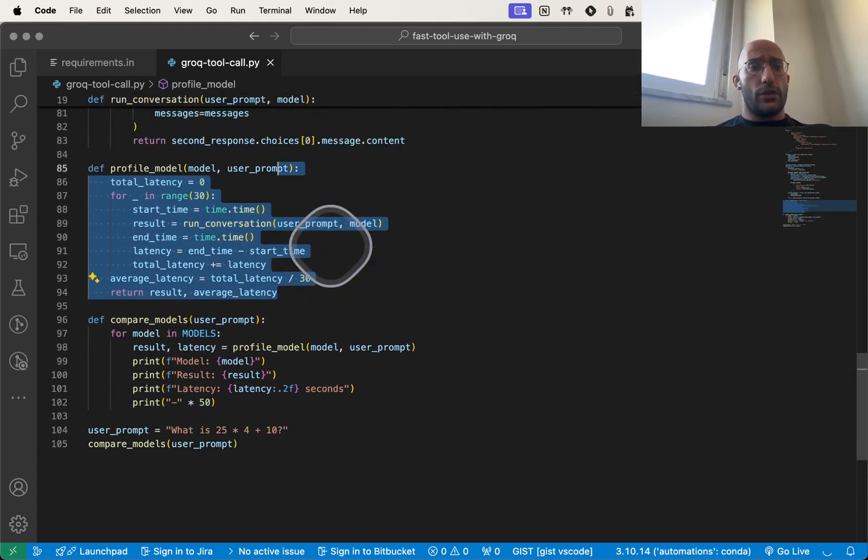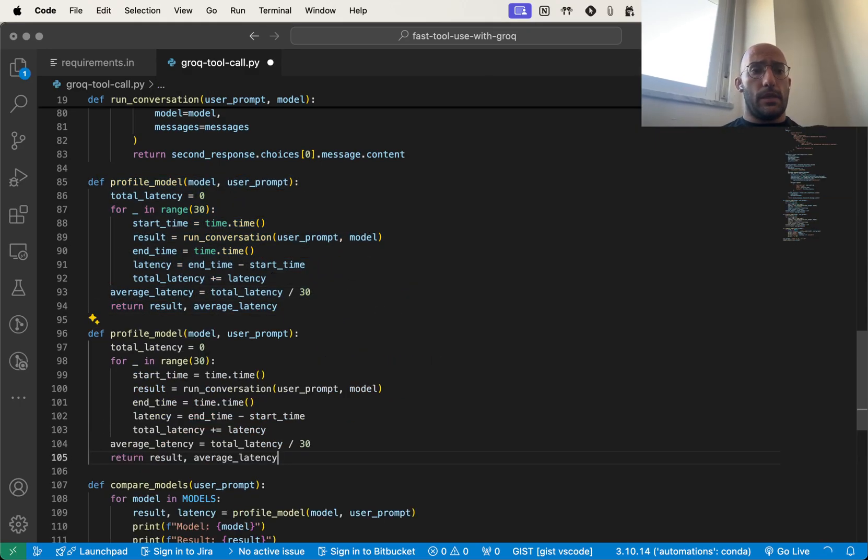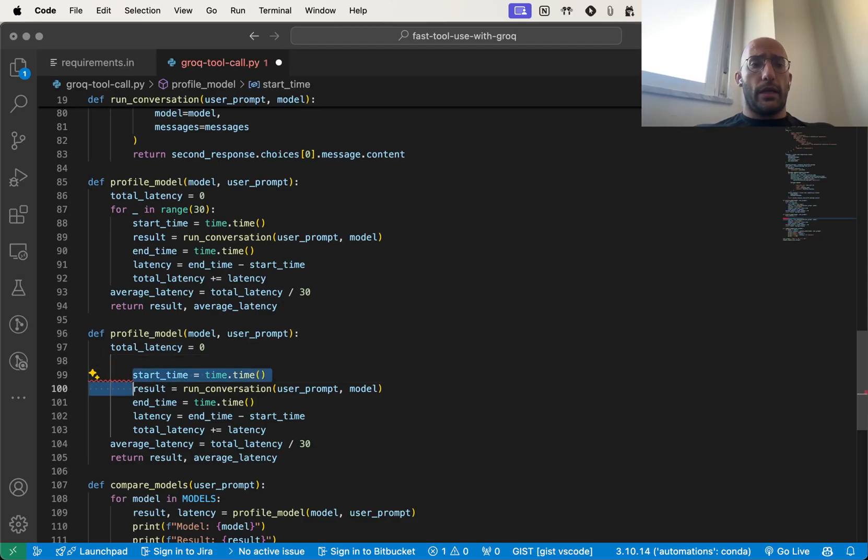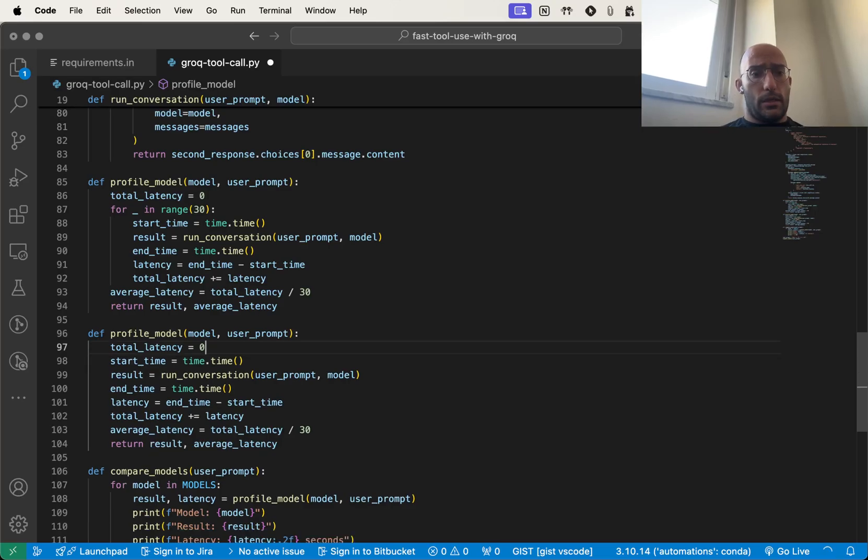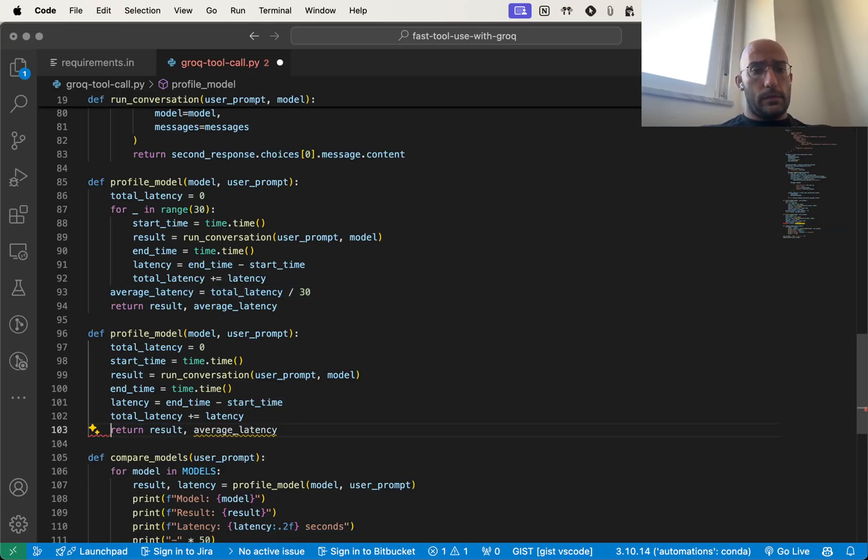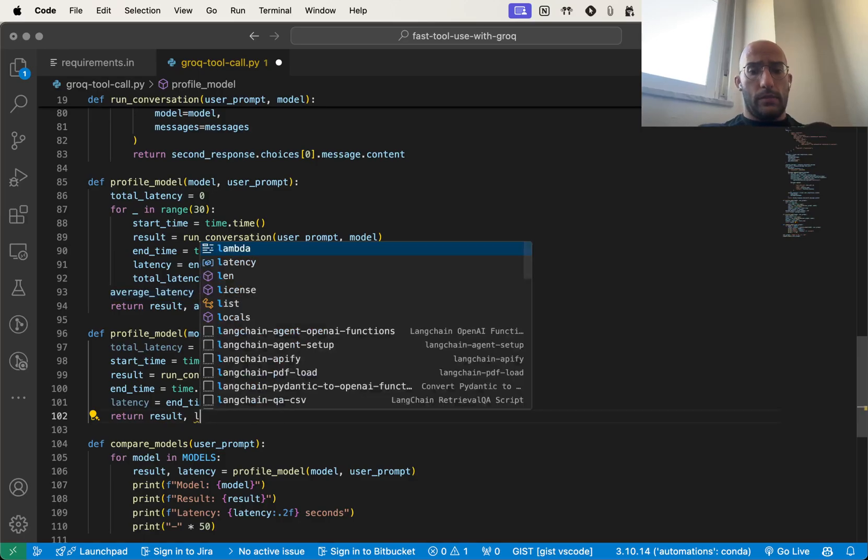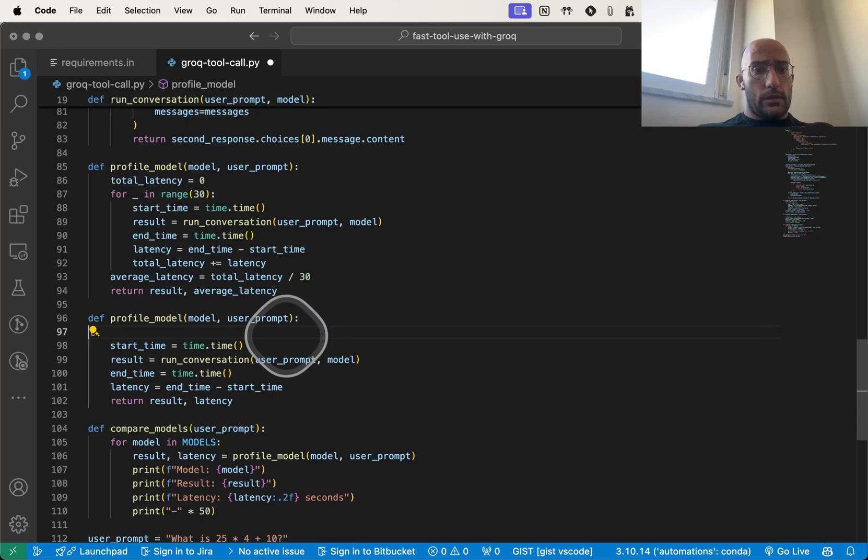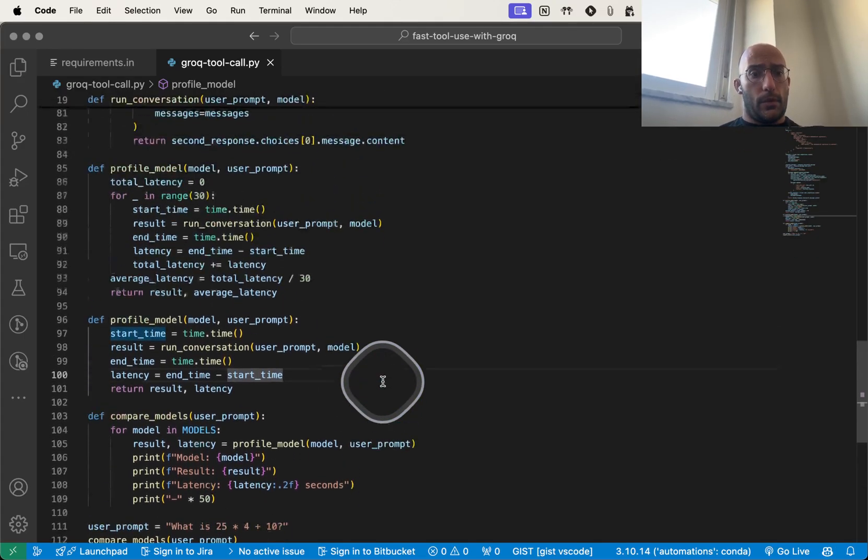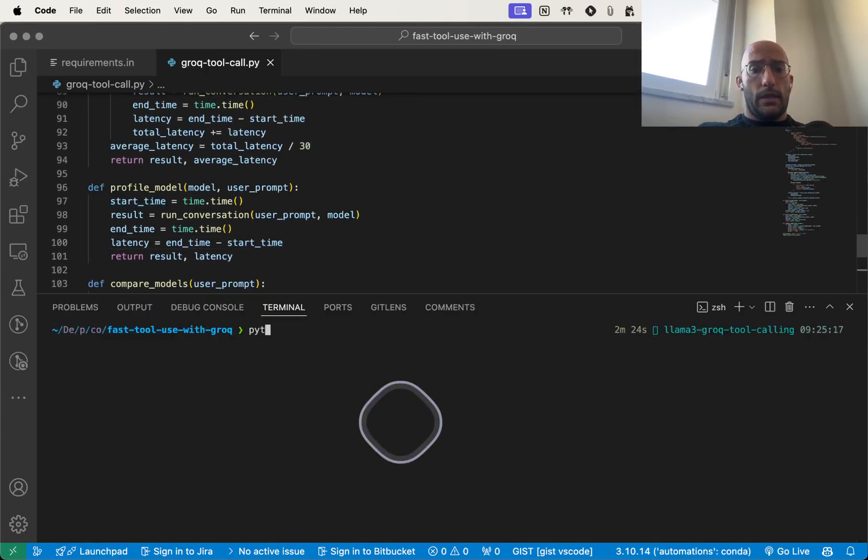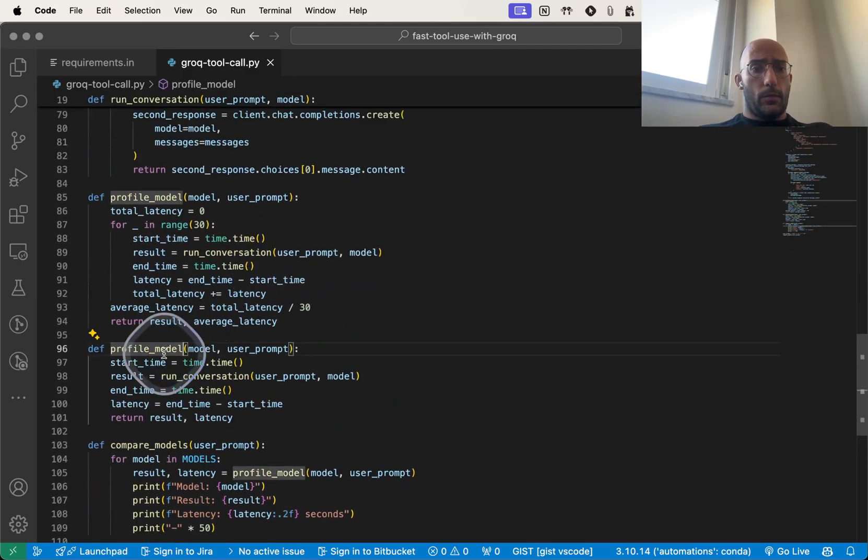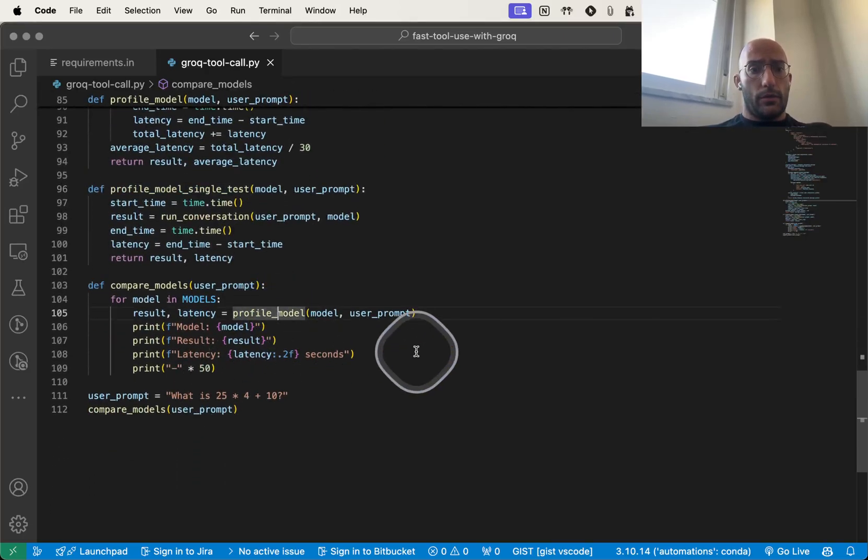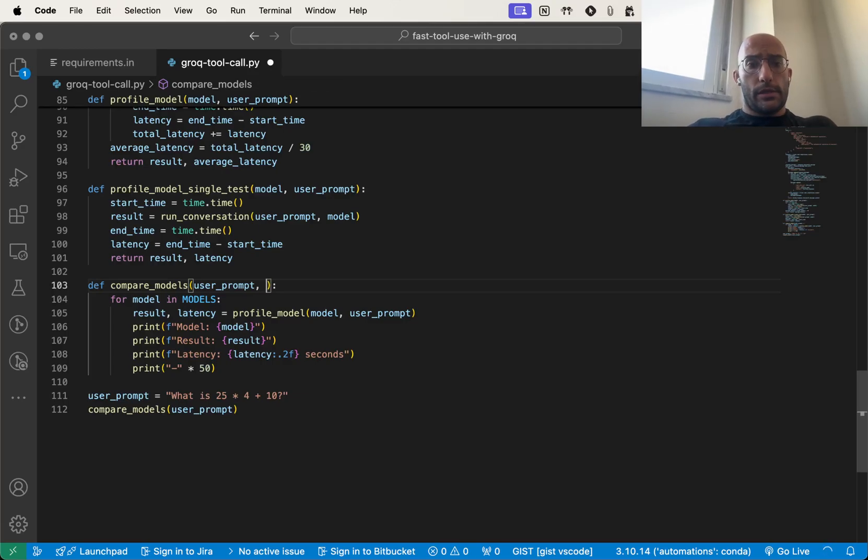So if I do individual tests, let's create this function to profile with single tests. Because the initial test we did, we actually had the result of 0.65 or 0.81, which is a bit more believable. Let's go back here, we're just going to return the latency. I'm going to call this profile model single test, and then I'm going to add a little parameter here saying single test equals false.